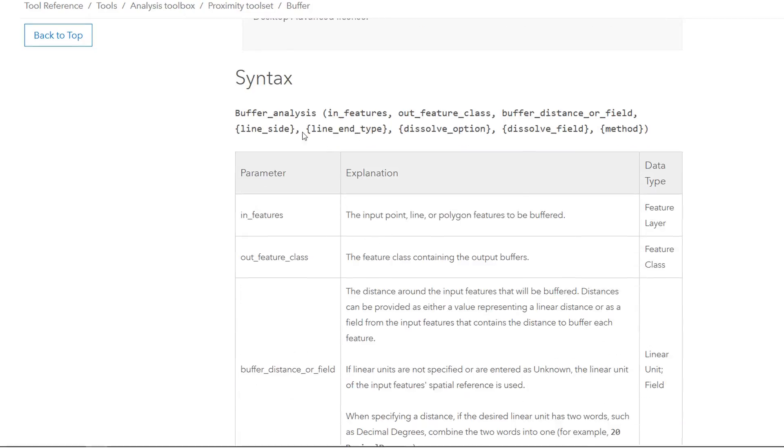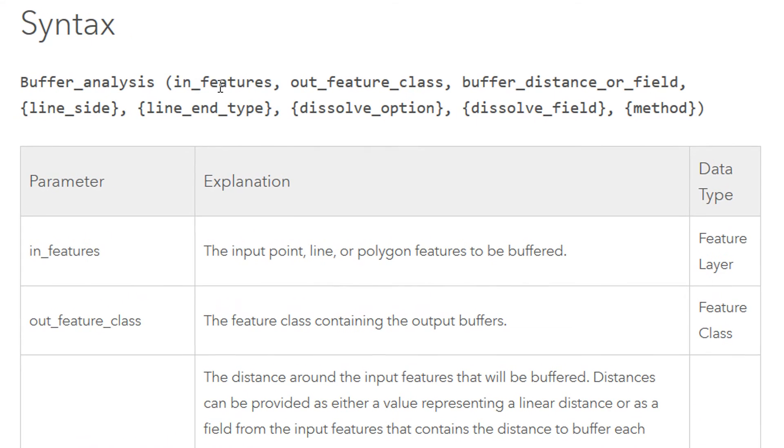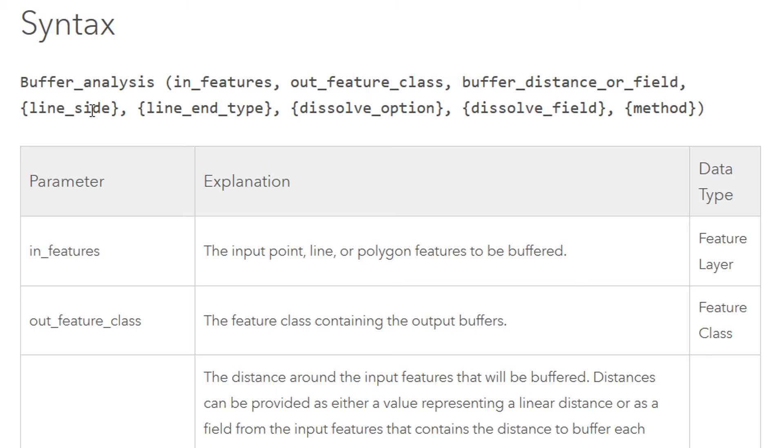Don't forget to check the docs, this is where you can find the answers to most of your questions. If we go down to the syntax we've got the buffer analysis, we included in features that was Westgate Rail. Our feature class was Buff 100 or Buff Rail 100 and our distance was 100.